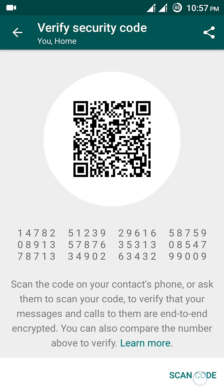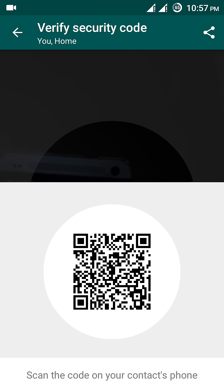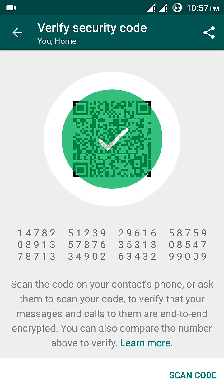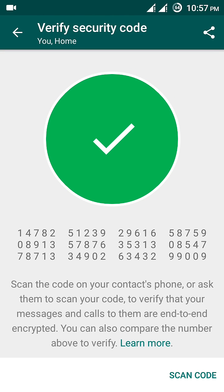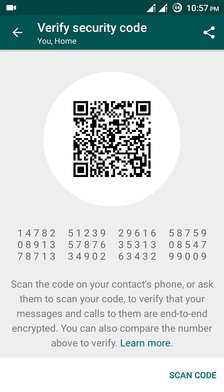Once I click 'Scan Code', you can see on the screen a green checkmark has appeared. So the phone which we have just seen is my home phone, and the verification has been completed successfully.